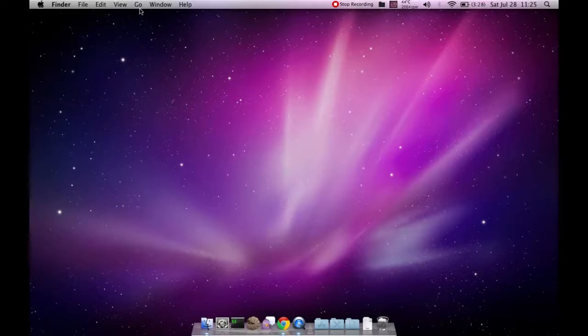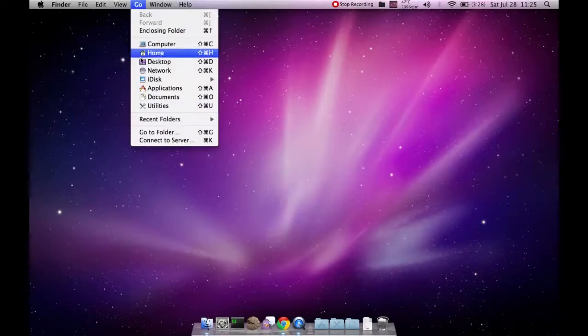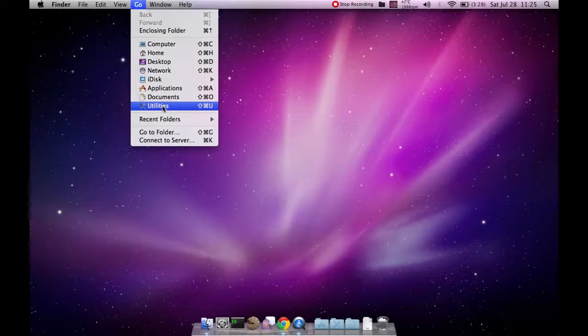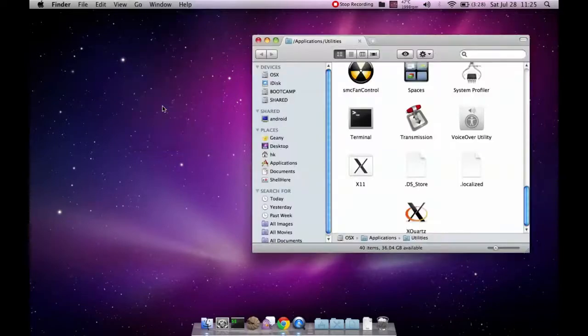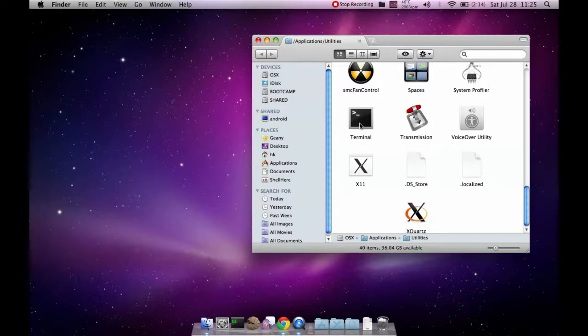First you go to your utilities folder and you open the terminal.